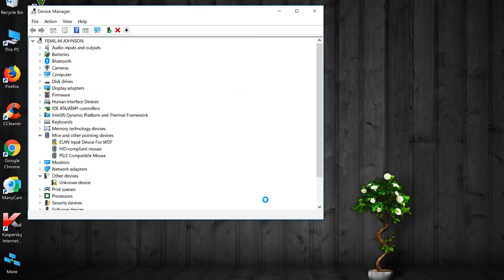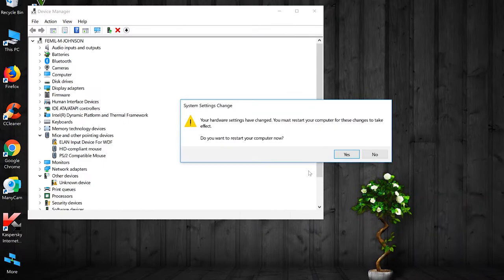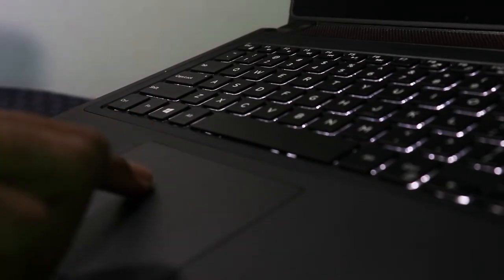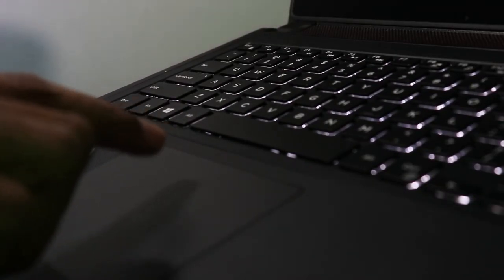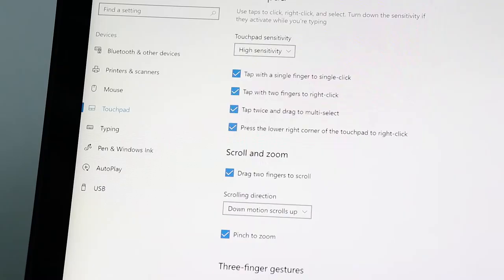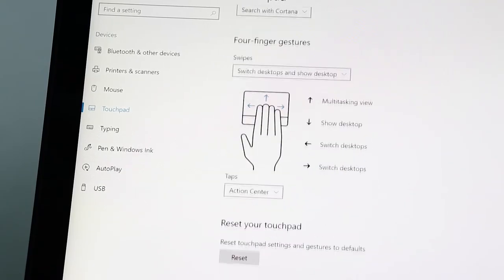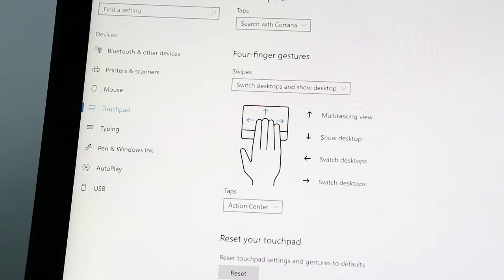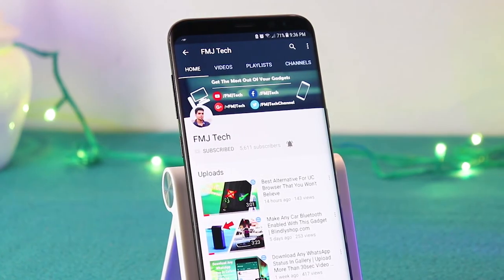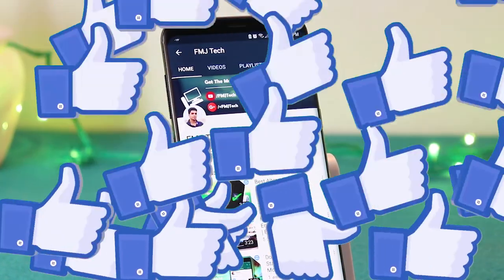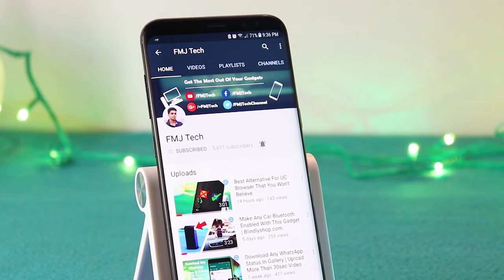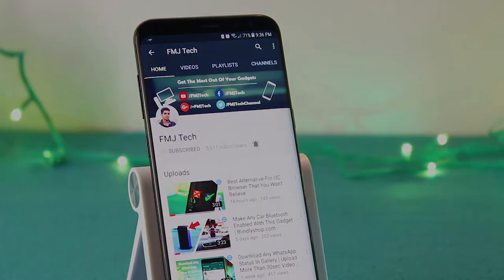After it's successfully installed, just restart your laptop and enjoy working with your trackpad with Windows Precision Touchpad drivers, which gives you smooth and accurate tracking. You will also get gesture features which make your trackpad so amazing. So that's it for this video — don't forget to hit the like button. My name is Femil and I will catch you in the next video.